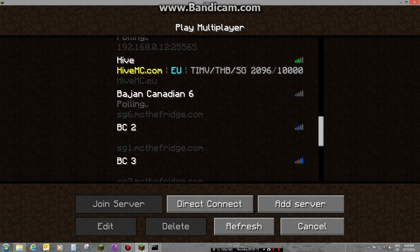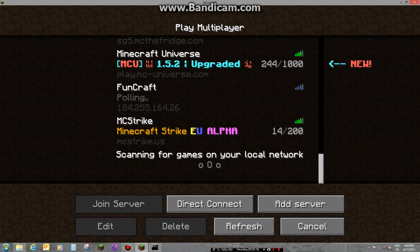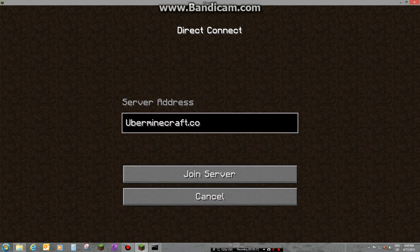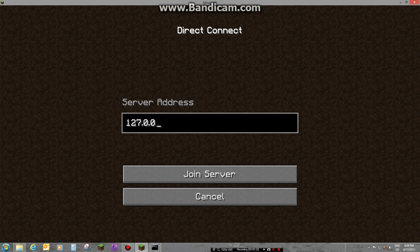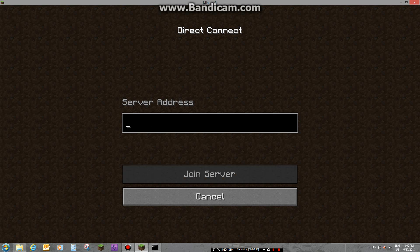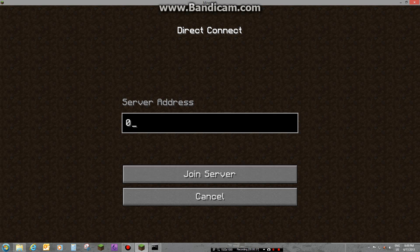To connect to your server, you're gonna type in one of these three options: localhost, or you can type 0.0.0.0. I'm gonna use localhost since it's the easiest to type.